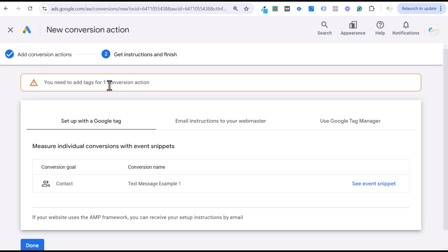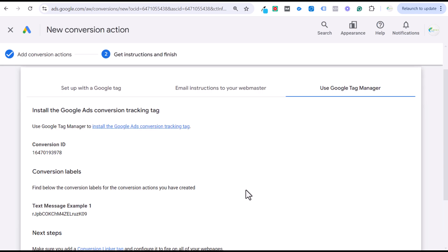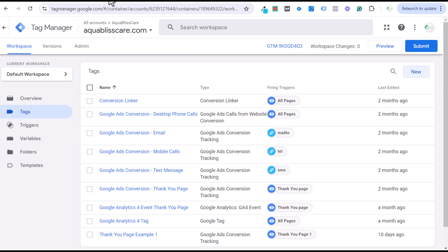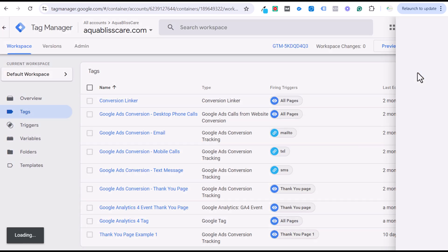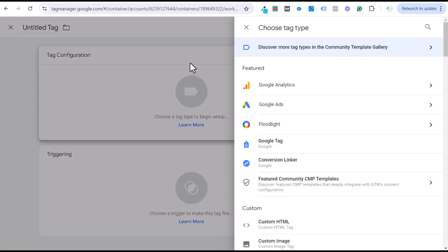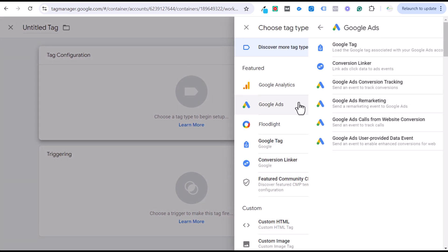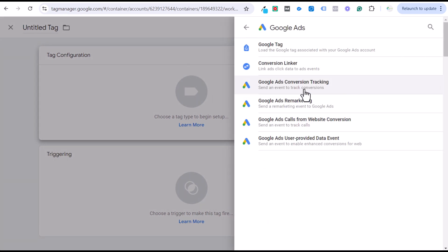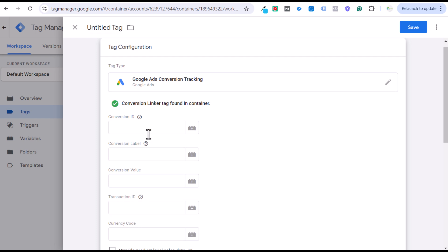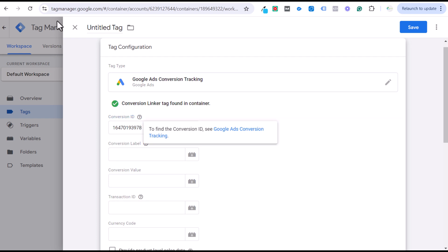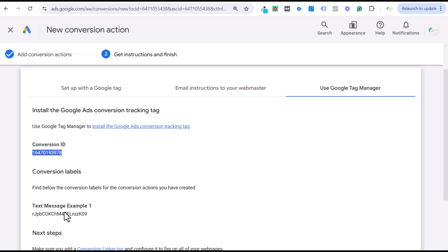Now we need to add our tags and we're going to use Google Tag Manager. You'll see a Conversion ID and a Conversion Label. Copy those and go back to Google Tag Manager to create a new tag. Under Tag Configuration, select Google Ads Conversion Tracking, then enter your Conversion ID and come back to get your Conversion Label.